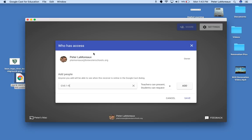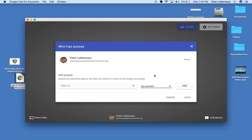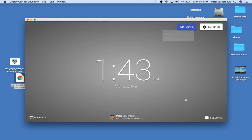So I can pick this group and I can hit add and I can say teachers can present or students can request to present, or I can say everybody who has that access can just present. So you'll have to decide how you want to manage your class and then you hit save.